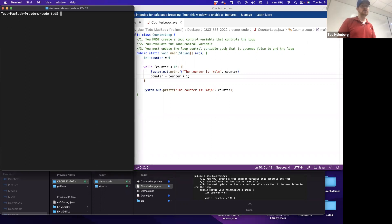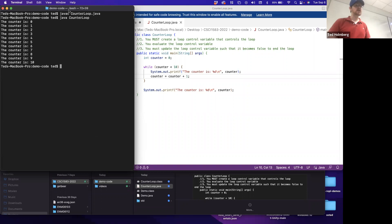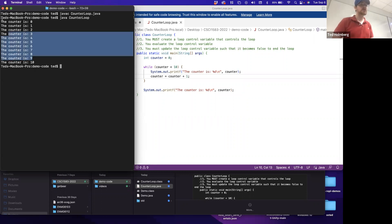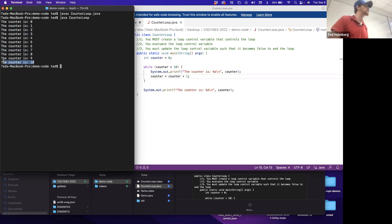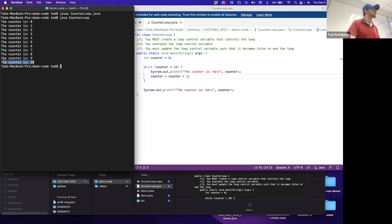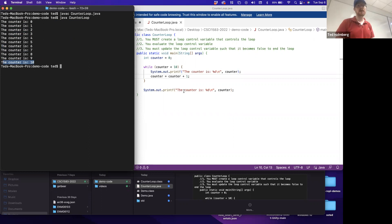We can test this with the scientific method - run it and see these are the ten times, with the last one outside the while loop. That's what a counter-controlled loop represents: we know ahead of time.